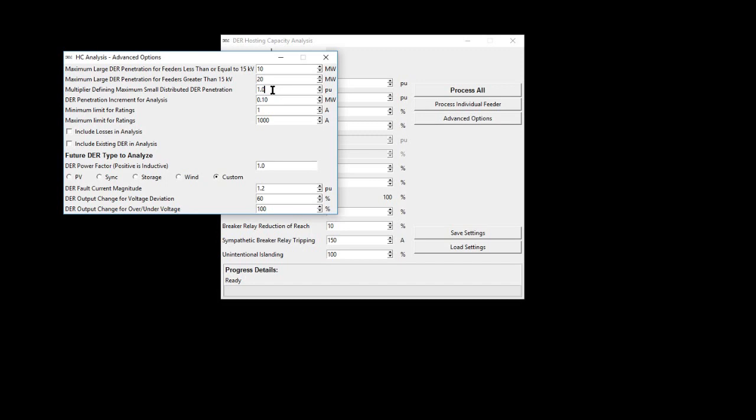This is to define that higher penetrations have not been analyzed. The DER penetration increment for analysis defines the step in penetration when calculating hosting capacity. Smaller steps will result in longer simulation times.